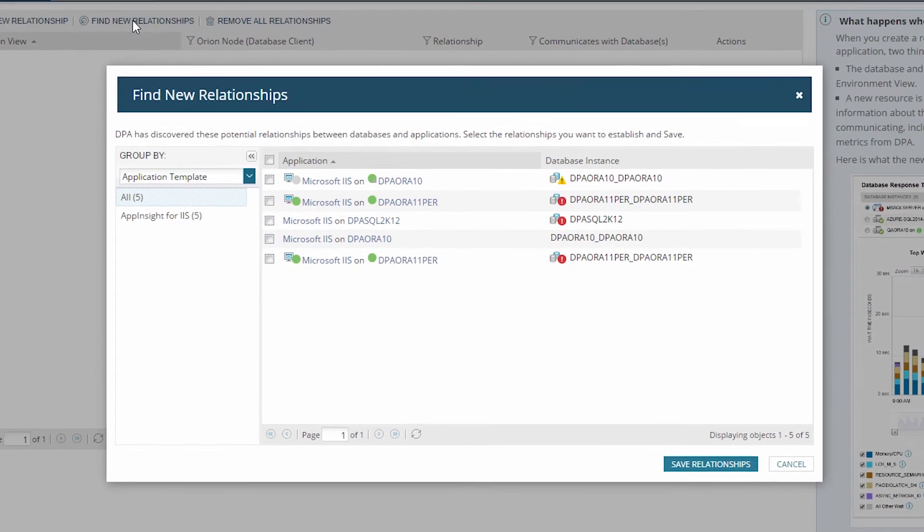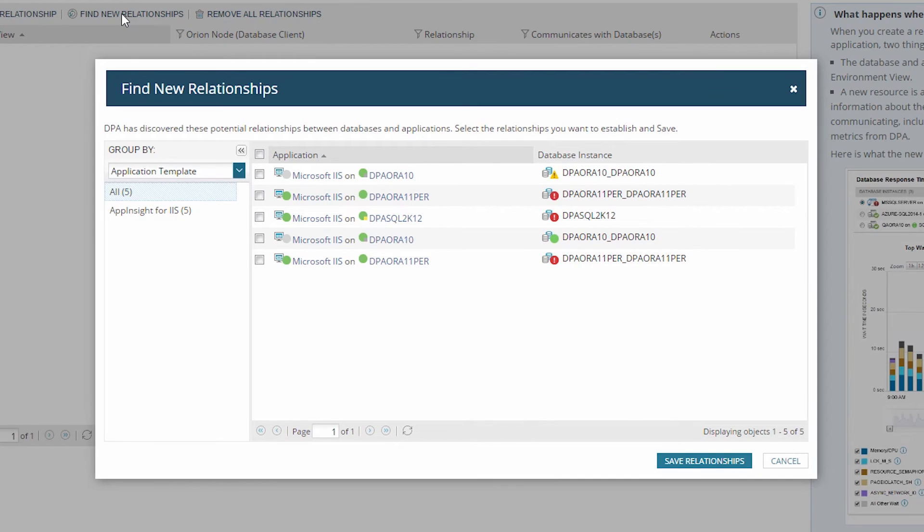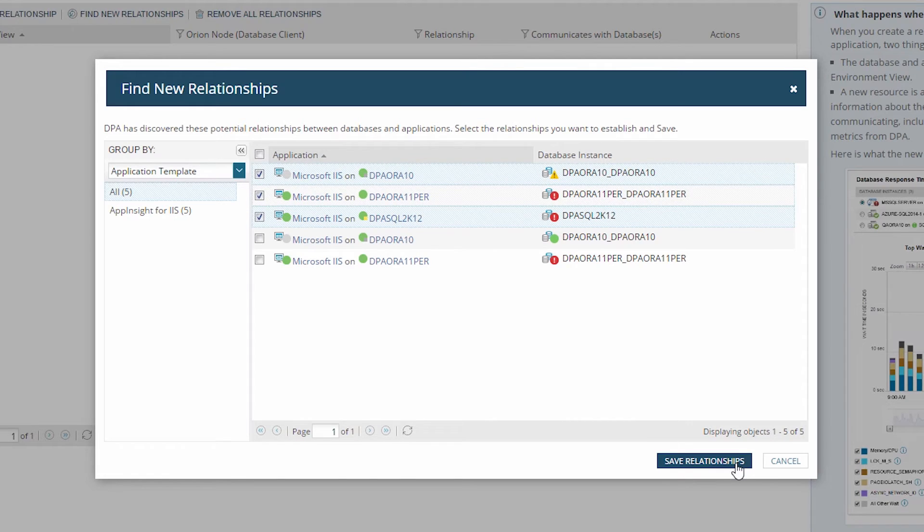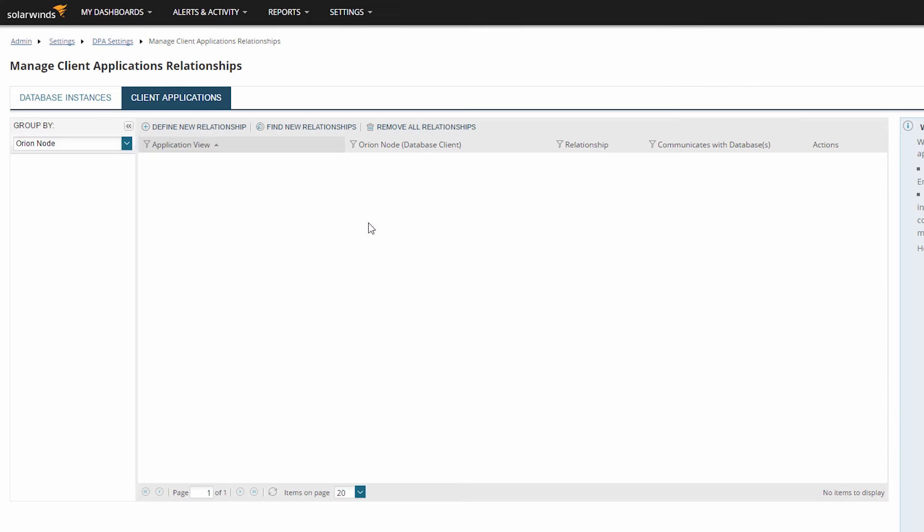A discovery will quickly build a list of potential relationships and allow you to select the ones you want to create. Simply click the checkboxes and then Save Relationships. If no relationships are discovered,